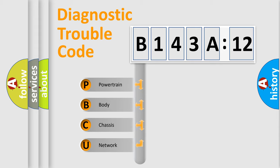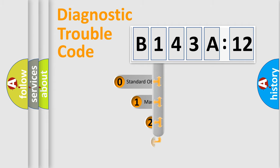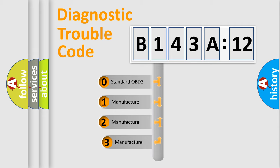We divide the electric system of automobile into four basic units: Powertrain, Body, Chassis, and Network. This distribution is defined in the first character code.